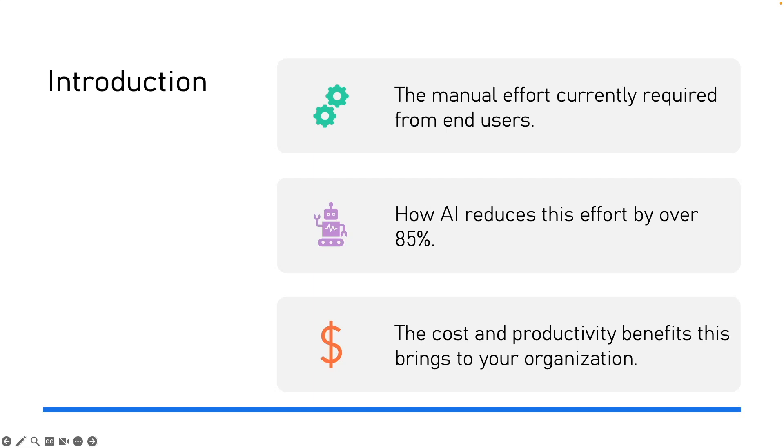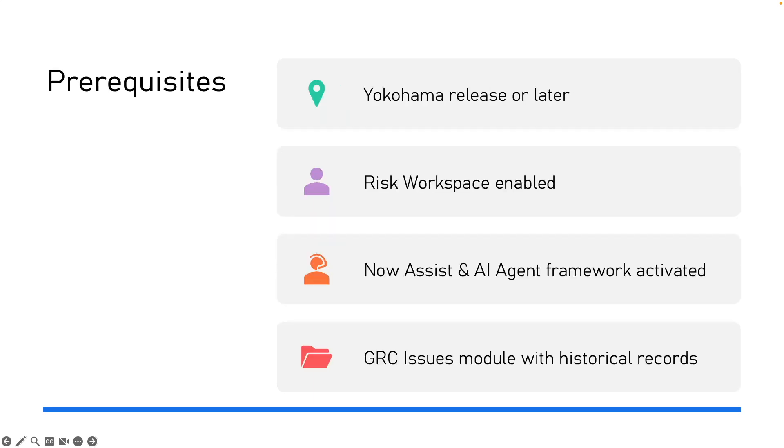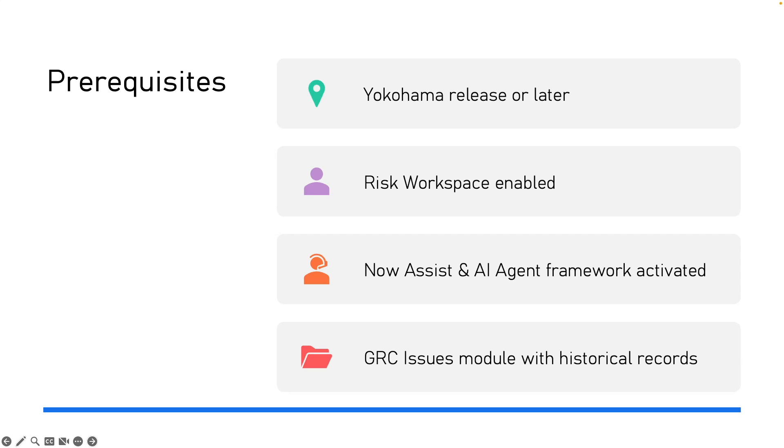Now before using an AI agent, we need to prepare a few things. First, we need a Yokohama release or later. That's because AI agent features are available only for this version. Second, risk workspace should be enabled. This gives us one place to see all the risk issues and tasks. Third, we should have NowAssist and AI agent framework activated. This is the core AI capability we are going to use. Finally, our GRC issues module should have some historical issues records because AI learns from past data to make a good decision.